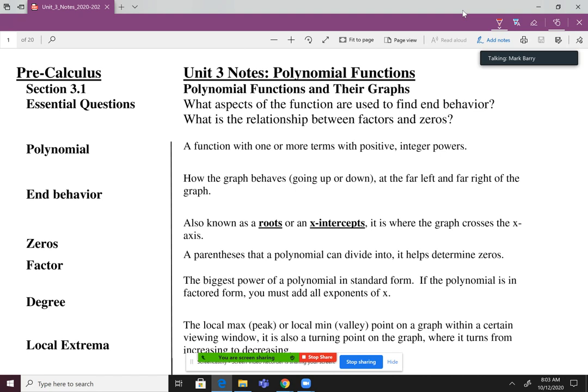So unit 3 is where we're going to start today. This is on polynomial functions, and then also at the end we're going to get into rational functions. I think you guys did all this last year a little bit, but a lot of the stuff we're doing this year, we're going to take what you learned last year and kind of revisit it, and then we'll take it up to a higher level.